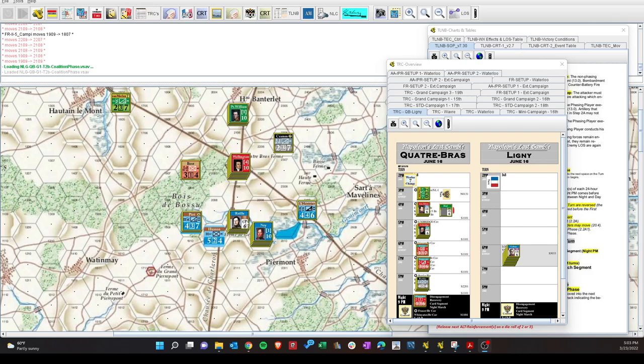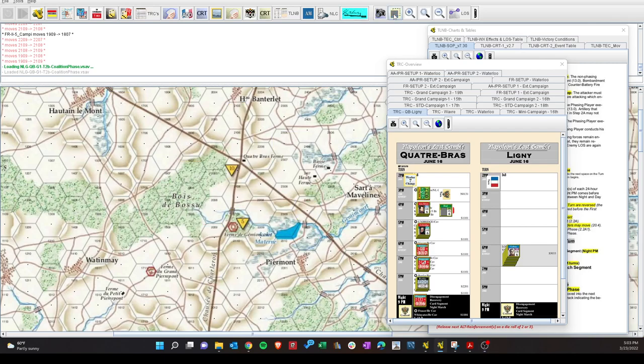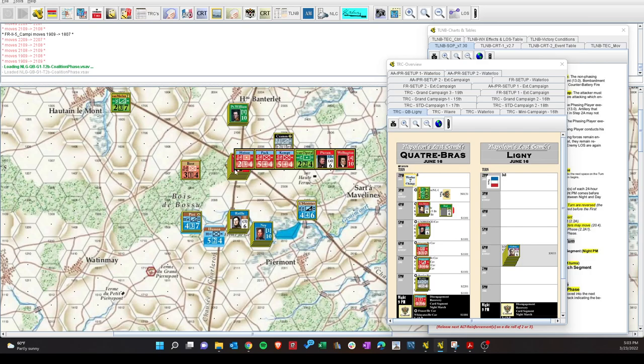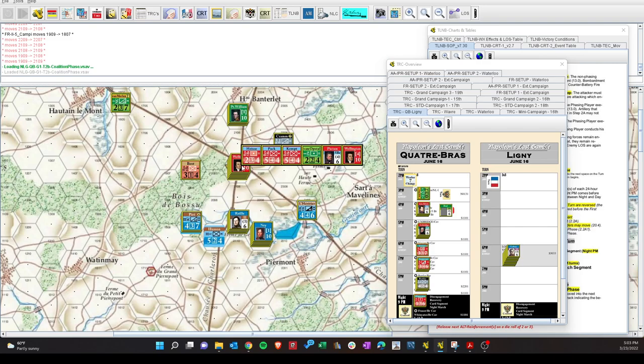Their big success was taking the Chateau here successfully with a shock attack - five victory points, but more importantly, it opens the road up to Quatre Bras, which every turn that goes by, it's one less victory point.